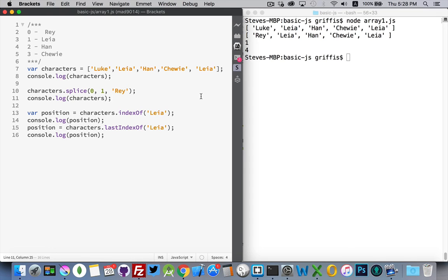And there we go: pop, push, shift, unshift, sort, reverse, splice, indexOf, lastIndexOf, and length. With that collection of methods and the length property you can do pretty much anything you need to with an array — manipulate, change, and update any array you're working with, whether it's got strings, booleans, numbers, dates, or anything inside of it. You have everything you need.